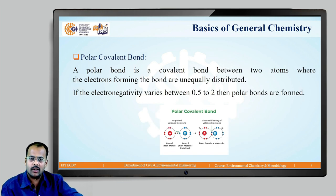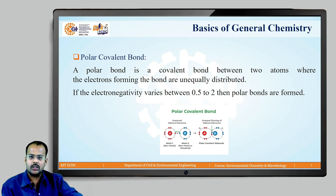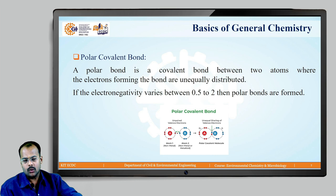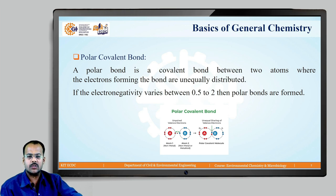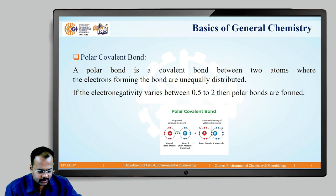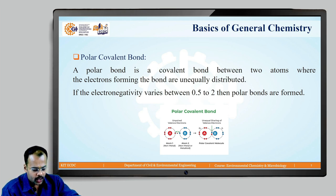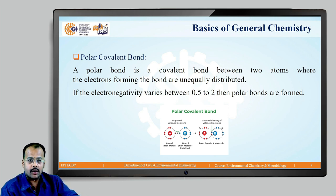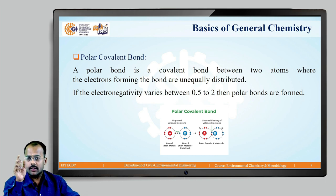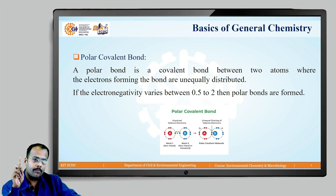The third bond is the polar covalent bond. A polar covalent bond is a bond between two atoms where the electrons forming the bond are unequally distributed. There is one important concept called electronegativity, which we will see in the next lecture. When a polar covalent bond is formed, if the electronegativity difference varies between 0.5 and 2, then polar bonds are formed. One atom is made up of a non-metal and the other of a metal. Atom A has more electronegativity and atom B has less electronegativity. They come together with unequal sharing of valence electrons and form a polar covalent bond. The range is important: the electronegativity difference must be between 0.5 and 2 for polar covalent bonds to form.